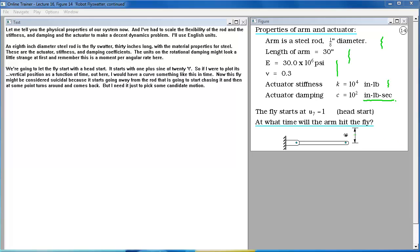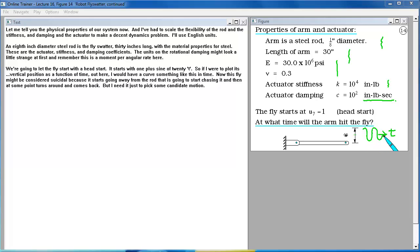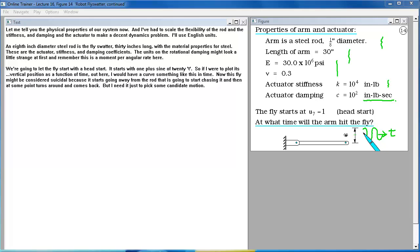We're going to let the fly start with a head start. It starts with 1 plus sine of 20t. So if I were to plot its position vertical position as a function of time out here, I would have a curve something like this in time. Now this fly might be considered suicidal because it starts going away from the rod that is going to start chasing it. And then at some point turns around and comes back. But I needed just to pick some candidate motion.